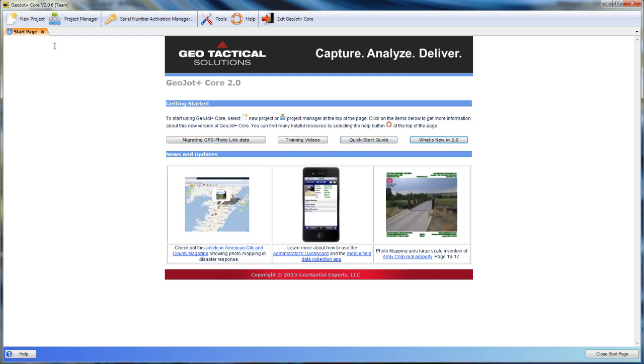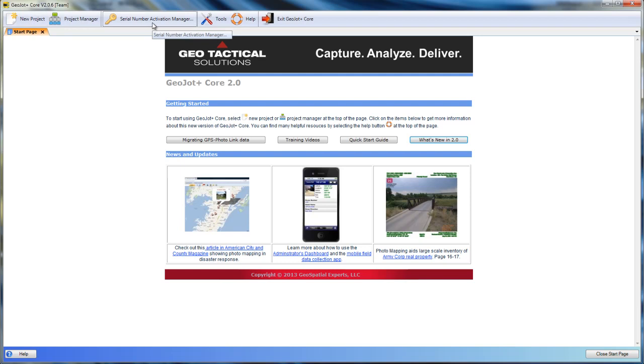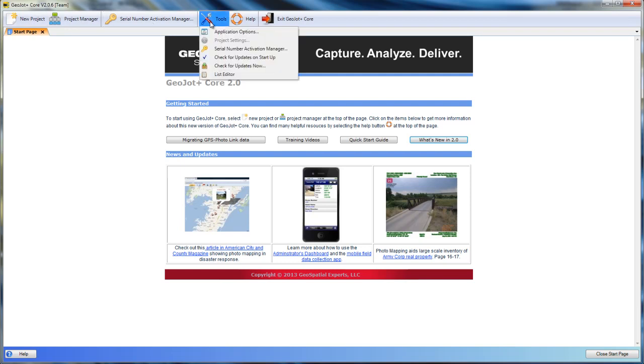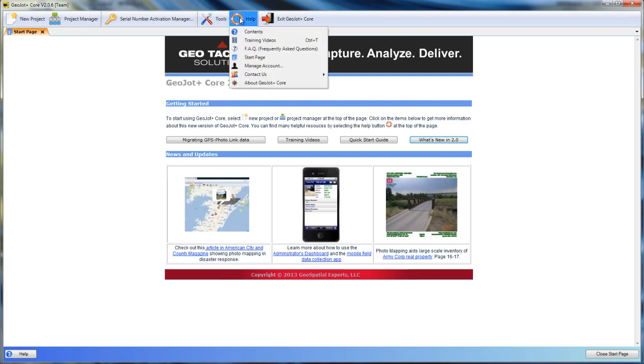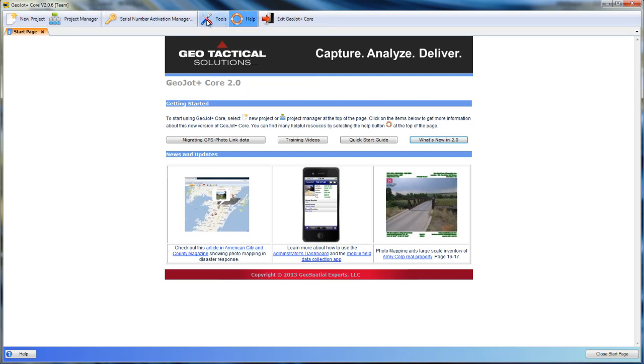The menu tab at the top allows us to create new projects, manage existing projects, activate and deactivate serial numbers, as well as tools and help.